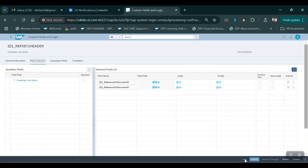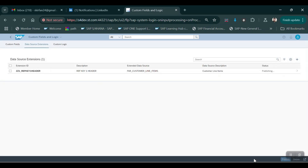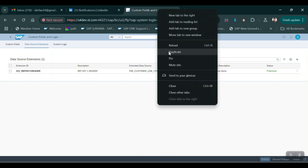Then click on Save. Once it's saved you need to click on Publish. Click on Publish here. Now the status is showing as Publishing. Once it's done then you can go to the Customer Line Item report and execute the report.